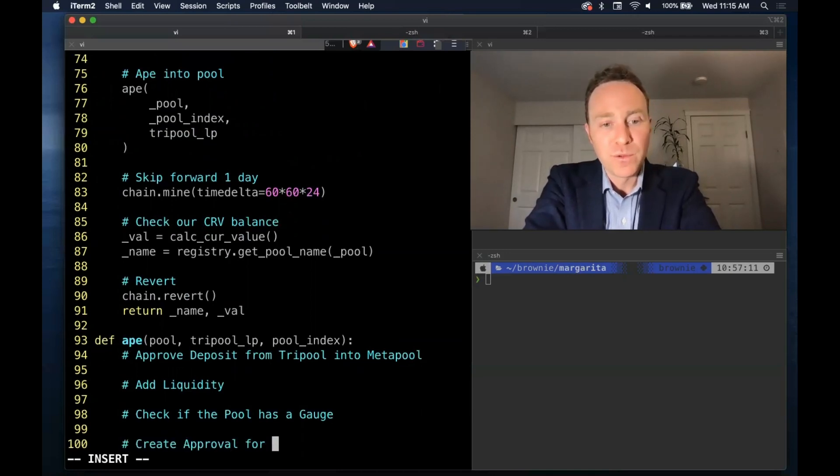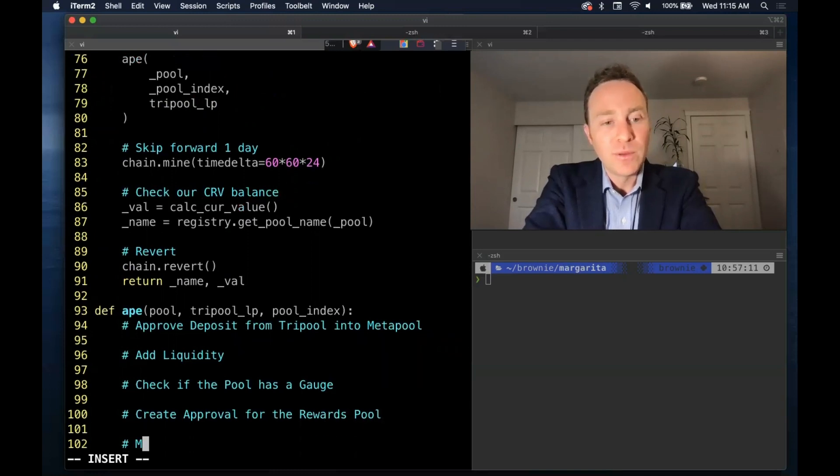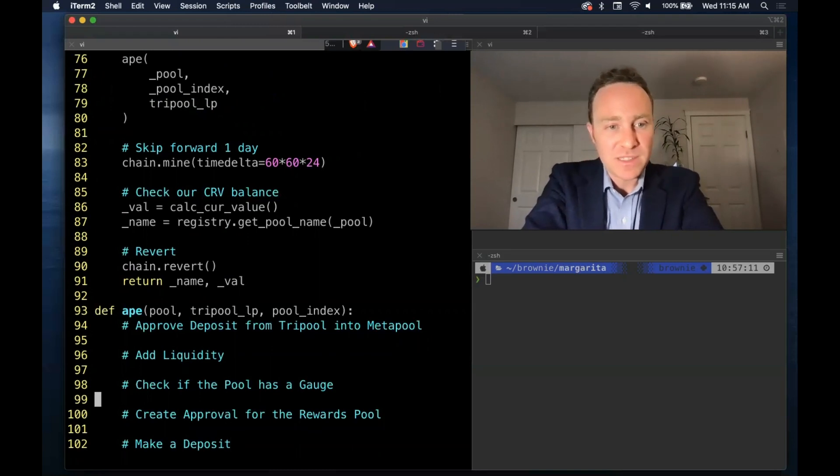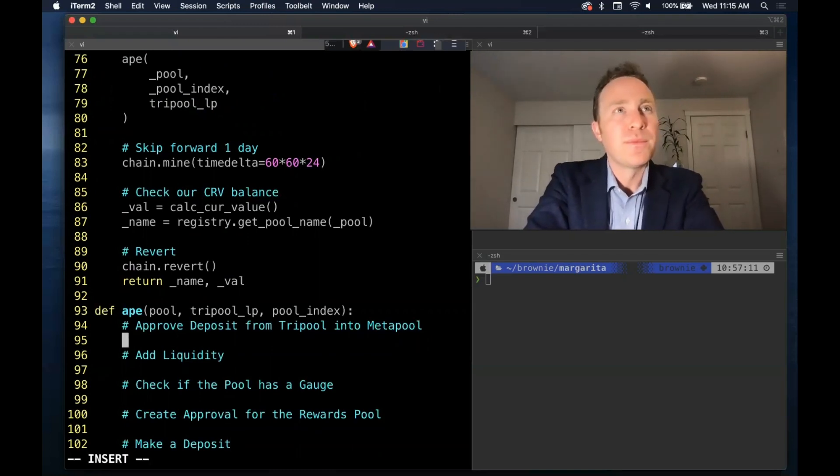If we get this far then we'll create approval for the rewards pool and we'll make a deposit. These are the steps necessary to get into a curve pool and earn rewards.